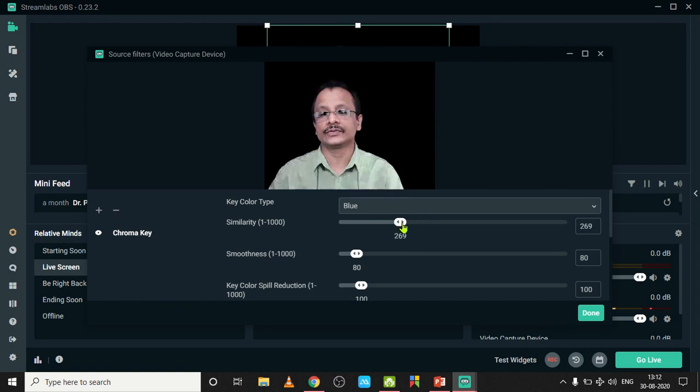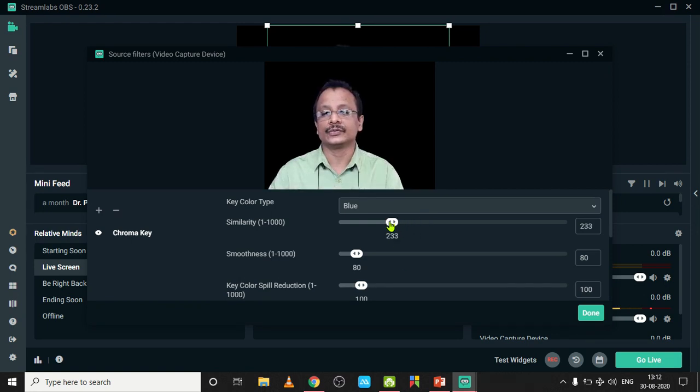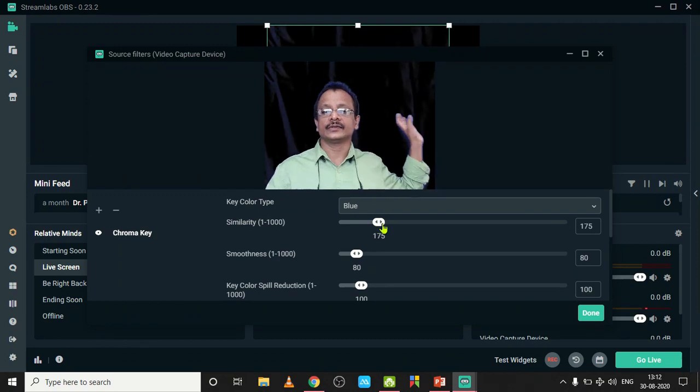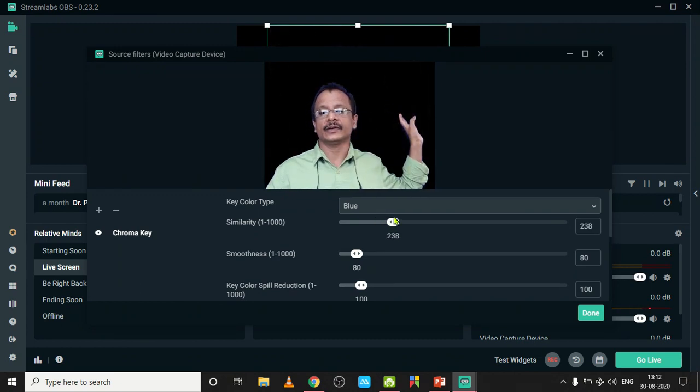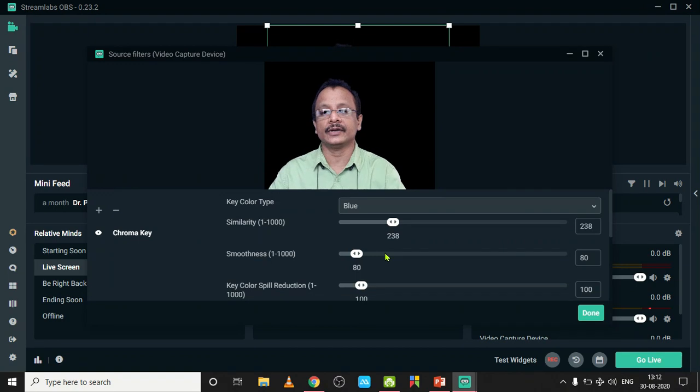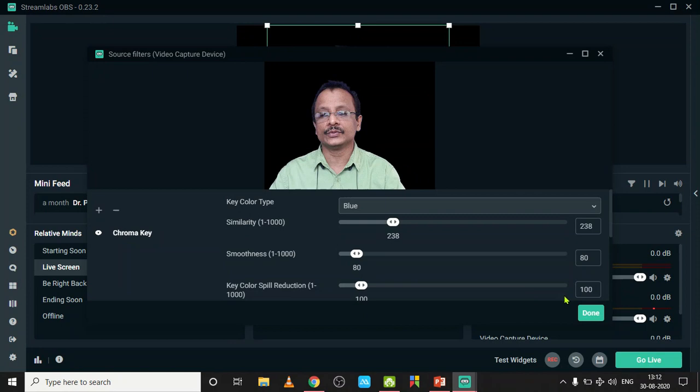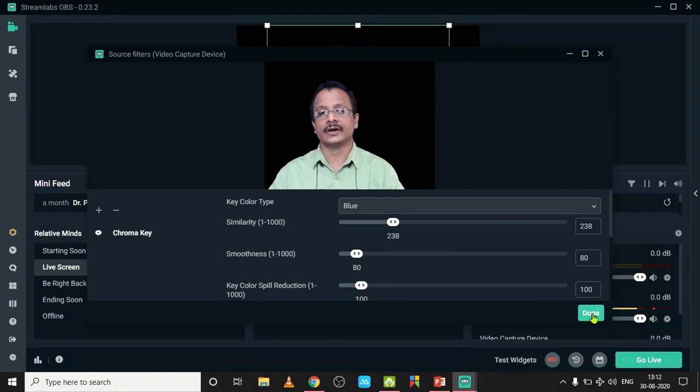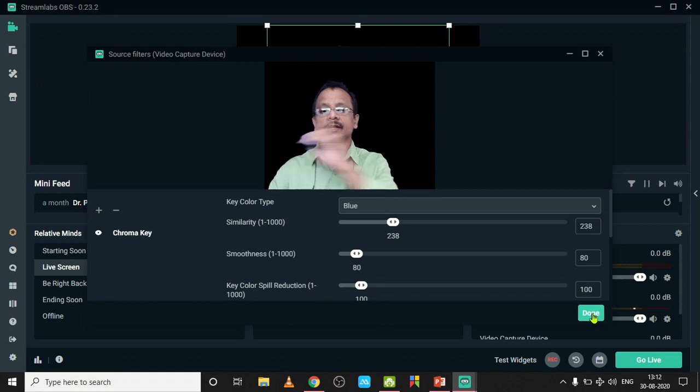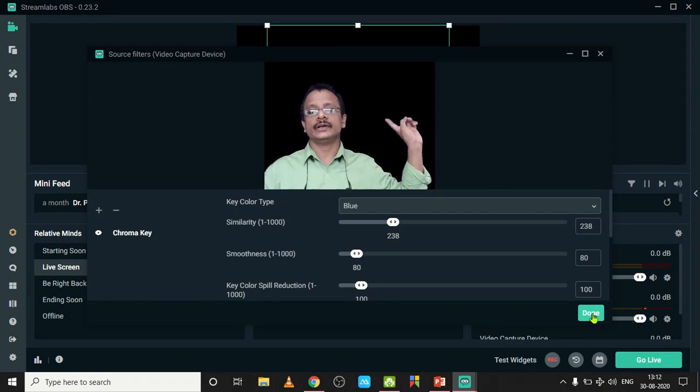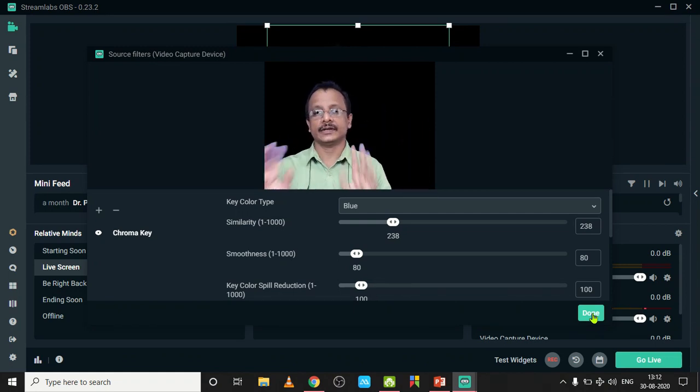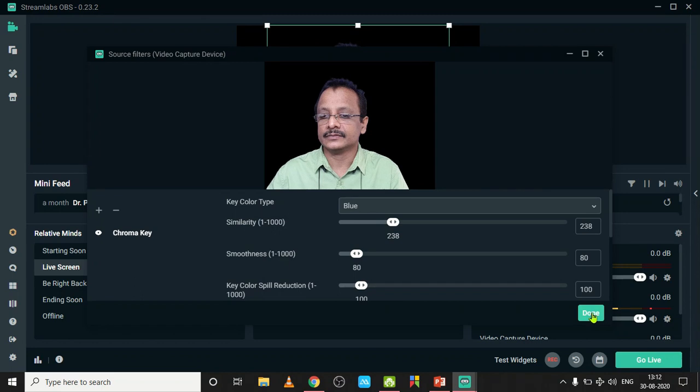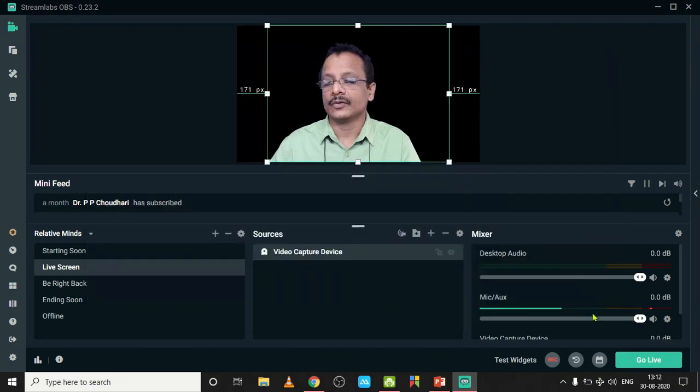As I am using blue, I select blue. Then reduce this similarity button to 283 or something like that, so as to make this whole background black. It is perfectly black now. Click on the Done button. You can adjust these buttons for correct adjustment. Our face and body should be in perfect color and the background should be black.